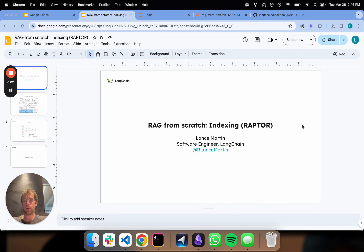Hi, this is Lance from Langchain. This is the 13th part of our RAG from Scratch series, focused on a technique called RAPTOR.